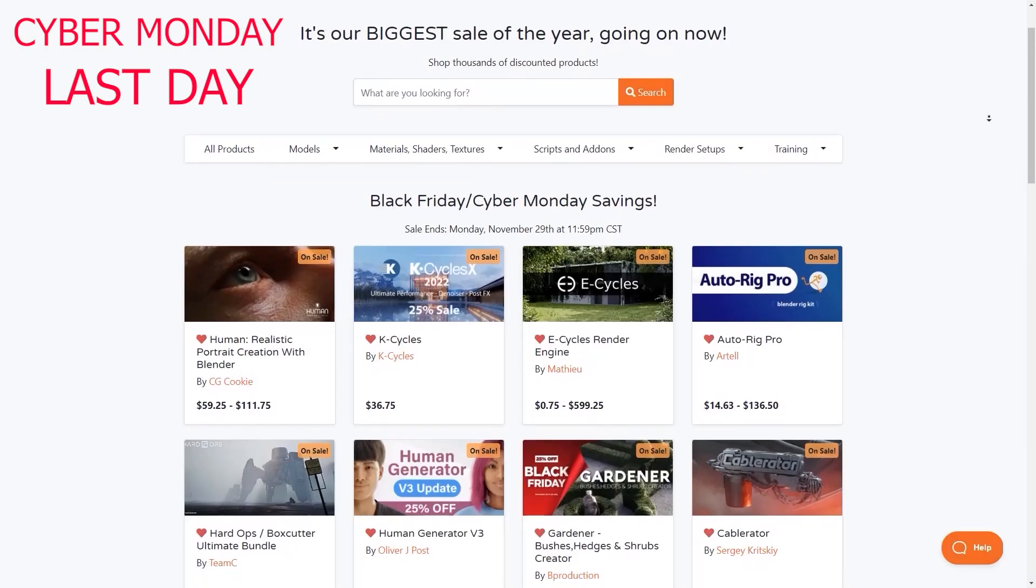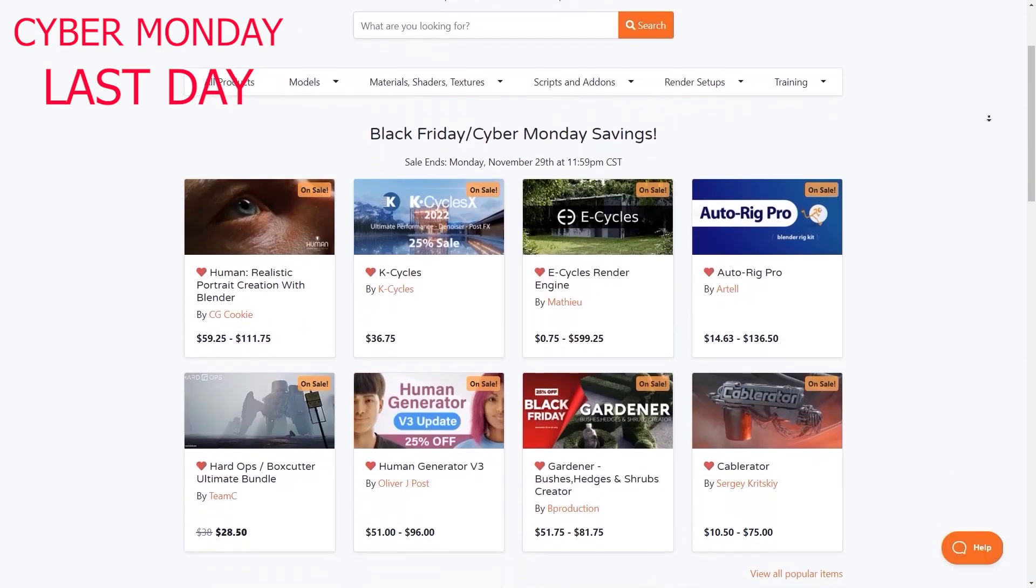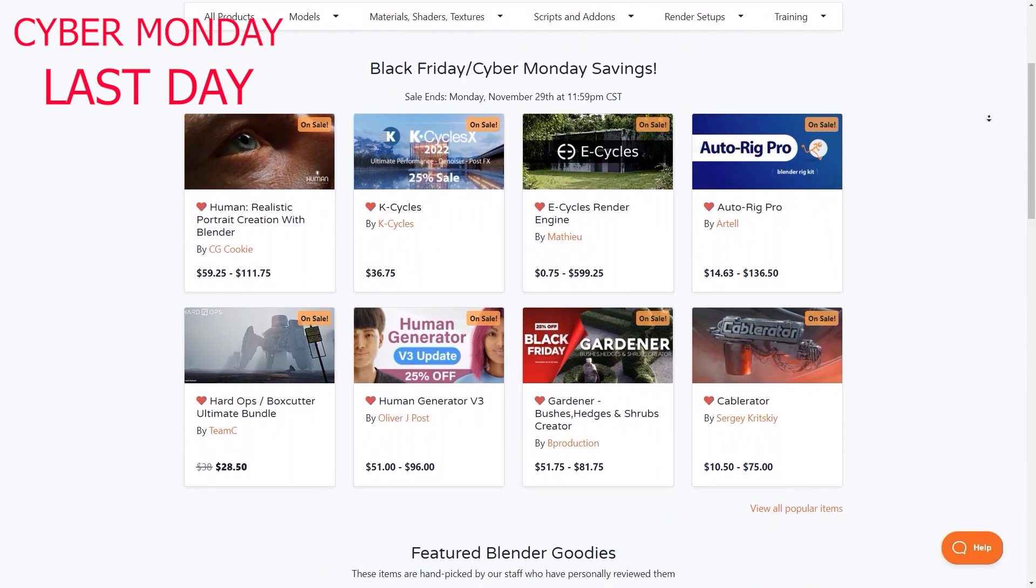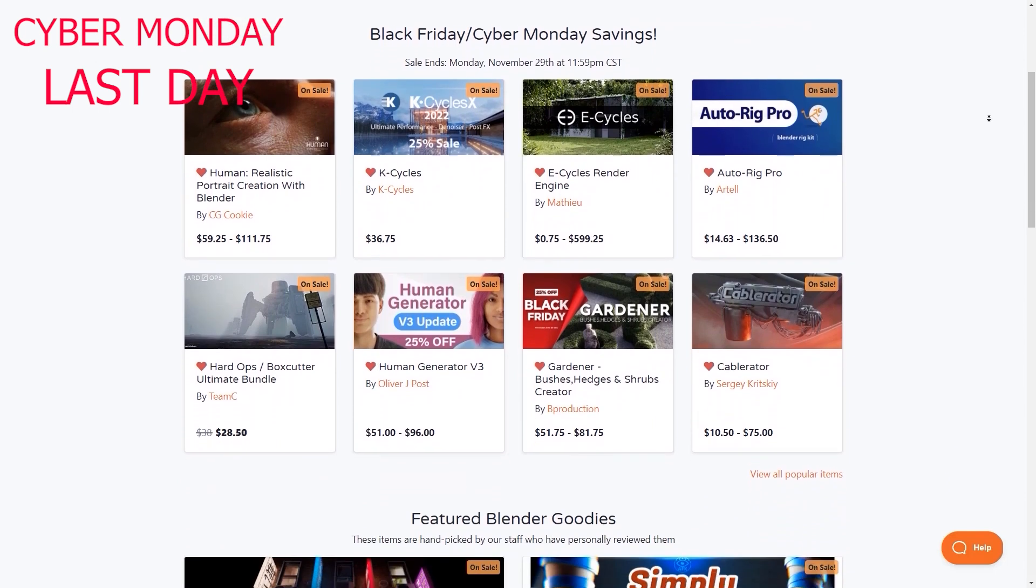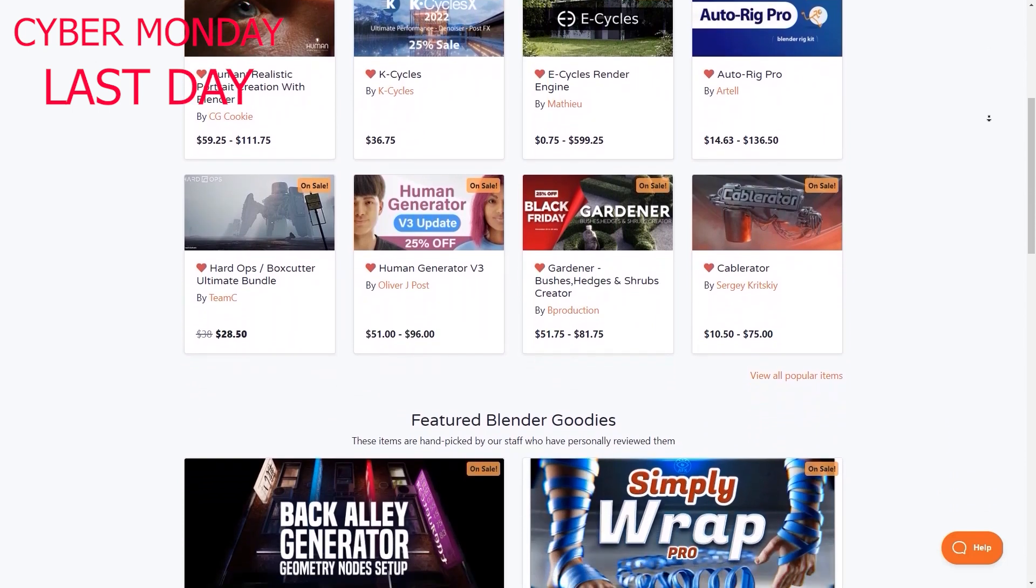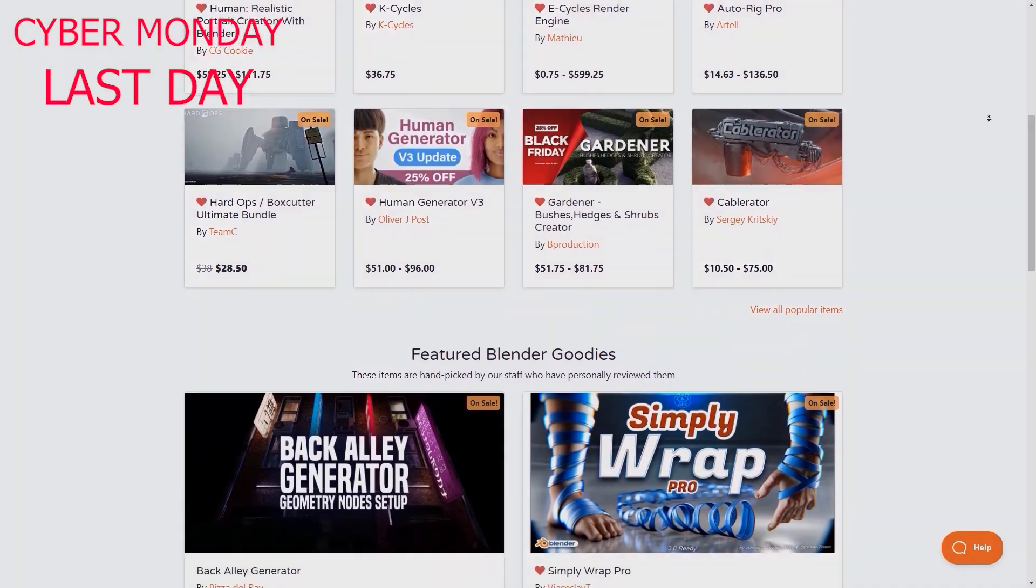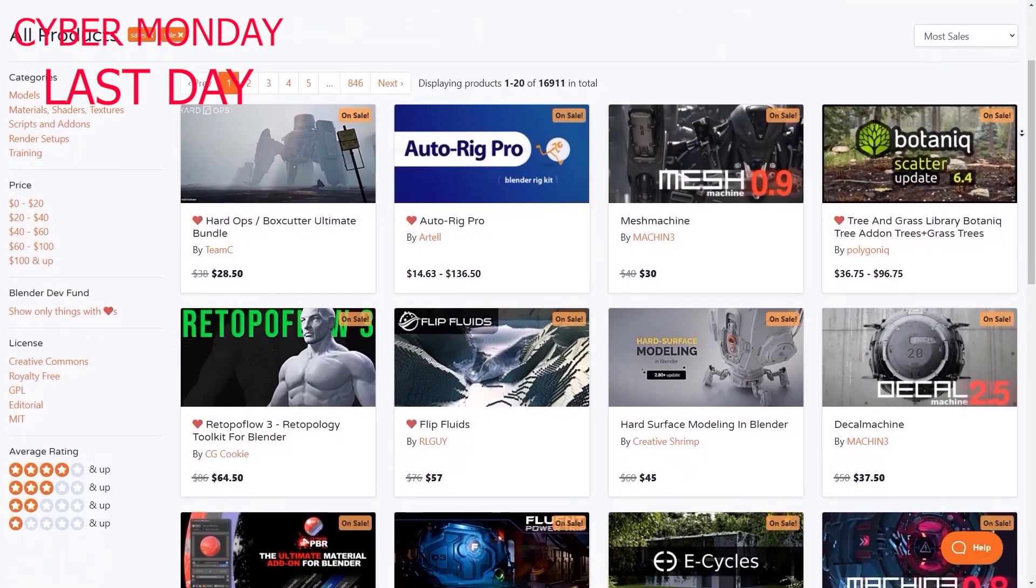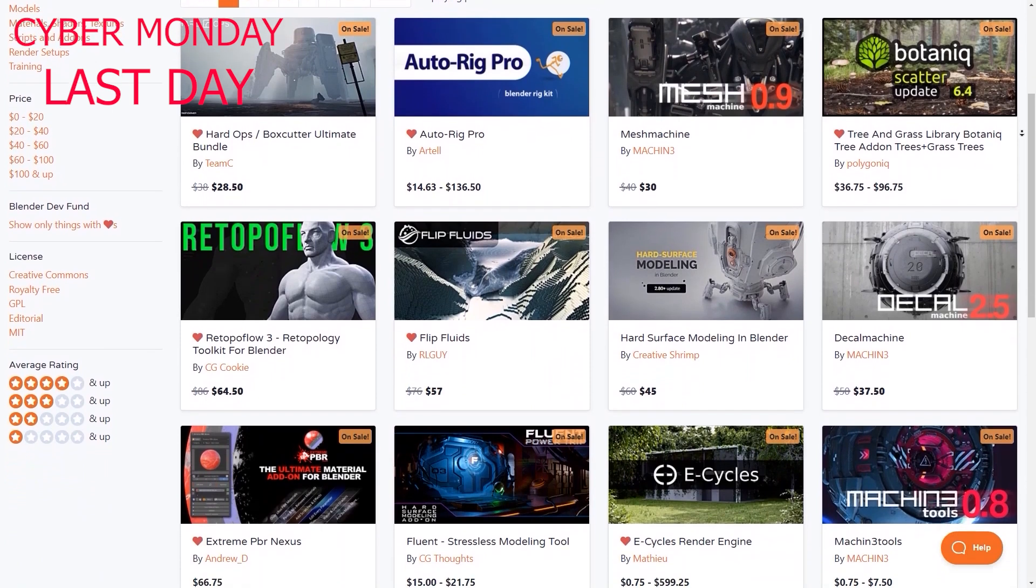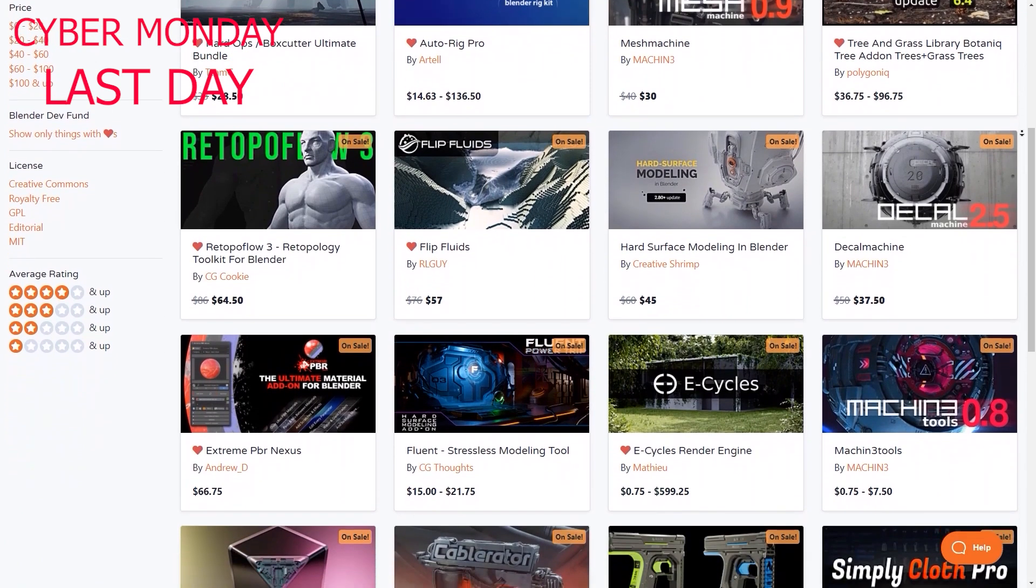I wanted to remind you that the Blender Market is having the biggest sale of the year right now. So if you have an add-on or course in mind you want to buy, this is your chance. If you don't know where to start, I have a list of the best add-ons and courses in the description.